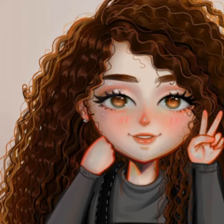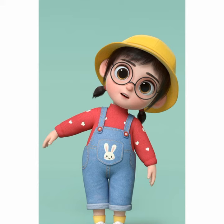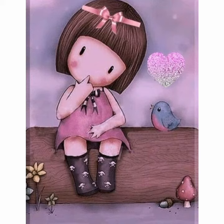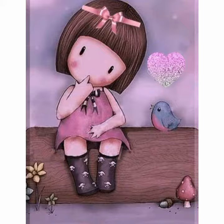Hello friends, how are you all? I hope you are fine and enjoying your life. In this video I am going to show very beautiful and stylish Disney cartoon characters and Disney characters wallpaper design ideas. I hope you like this video — please watch till the end.